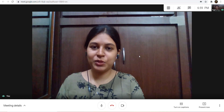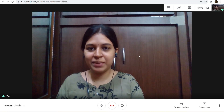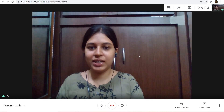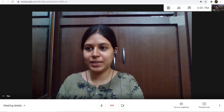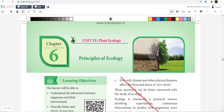Hello friends, welcome to BioTown. Now we are going to talk about Botany Audio Chapter 6, Principles of Ecology. This is Unit 9, Plant Ecology.